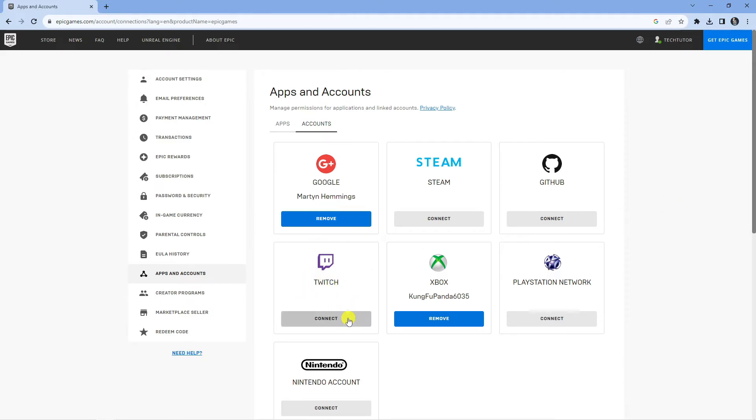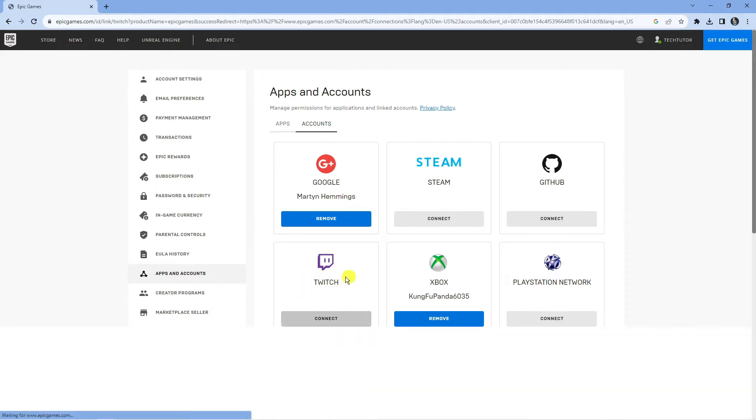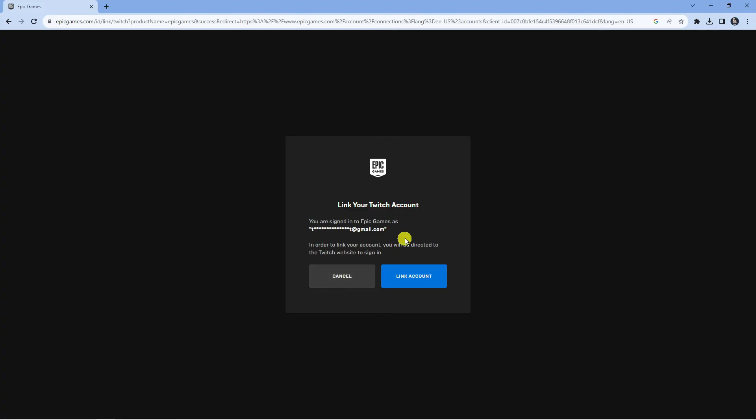All you want to do is press the connect button for Twitch and then it's going to ask if you want to link your Twitch account. Make sure you're logged into the correct Epic Games account that you want to link and then press the blue link account button.